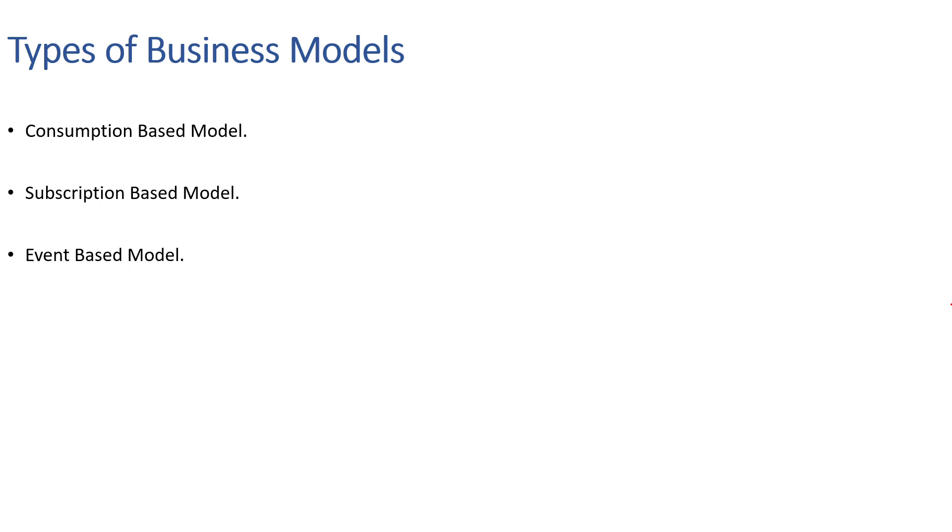There are mainly three types of business models. First, we have consumption based business model, also known as usage based model. Second, we have subscription based model, also known as recurring subscription. And lastly, we have event based model, also known as one time charge. Let's understand each of them in detail.